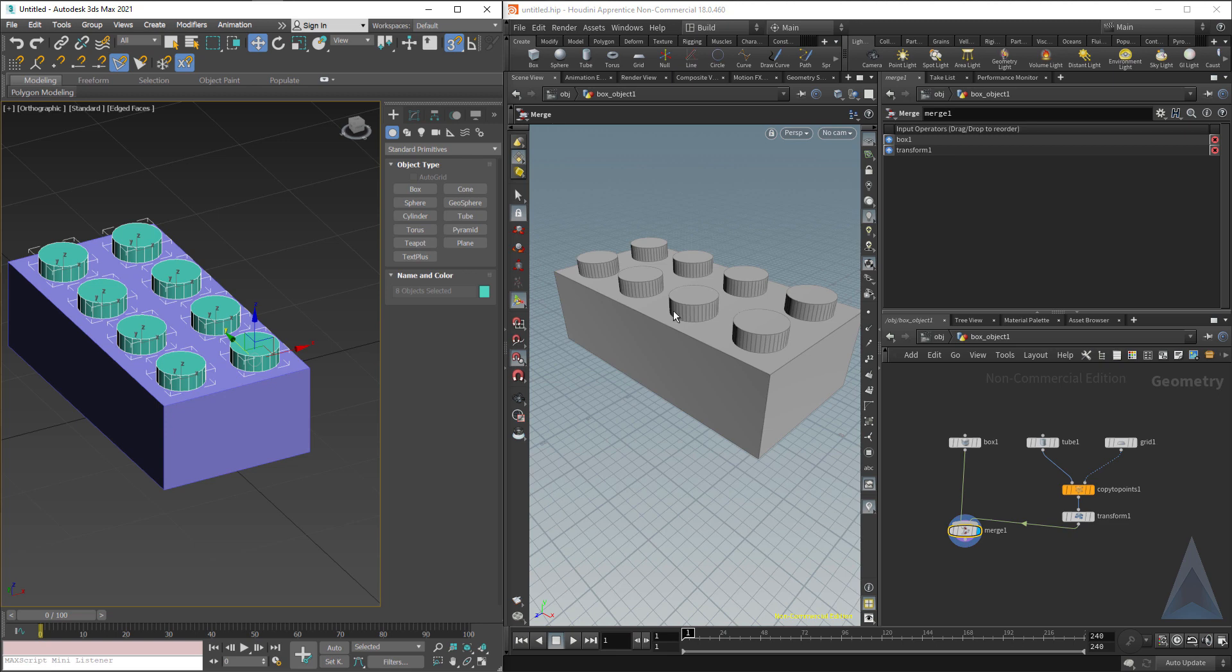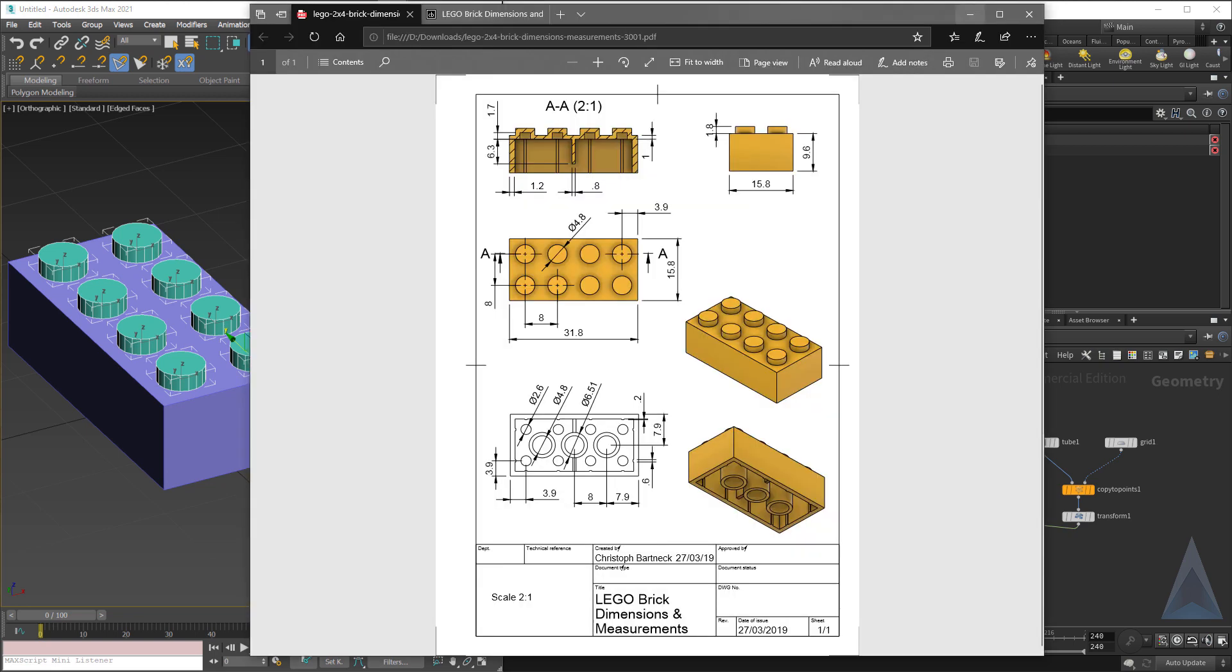This video is getting kind of long, so I think in part 2, we will build the inside of the Lego, which has a few parts to it.